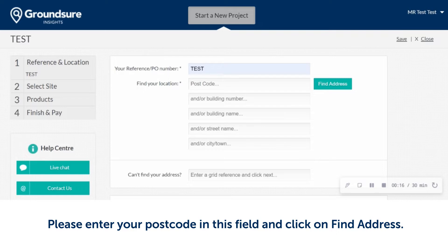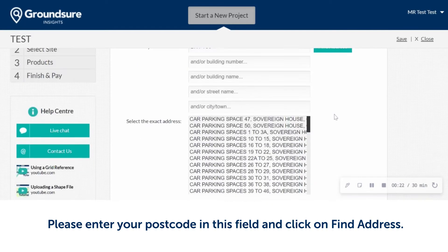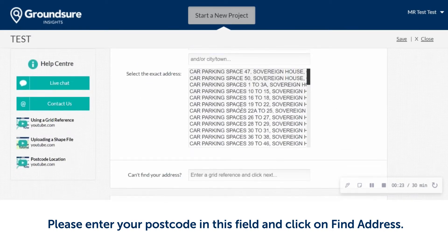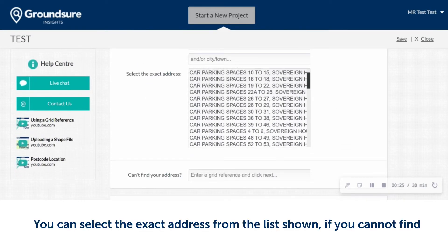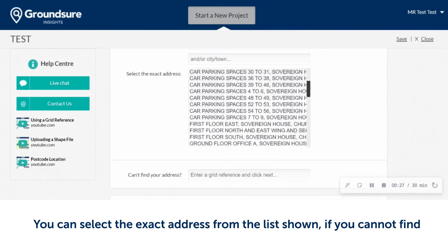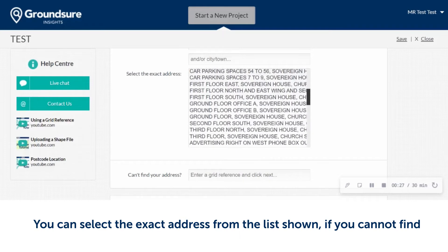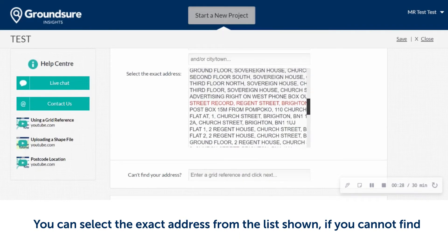Please enter your postcode in this field and click on Find Address. You can select the exact address from the list showing.